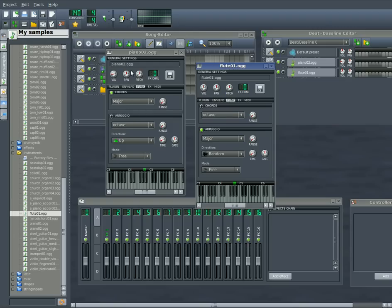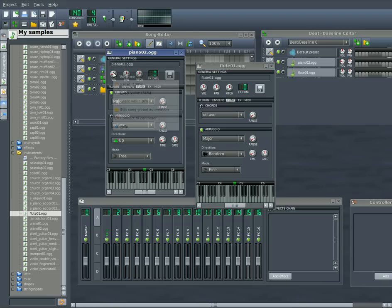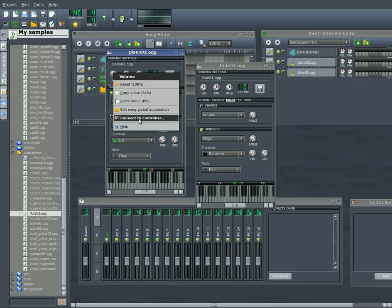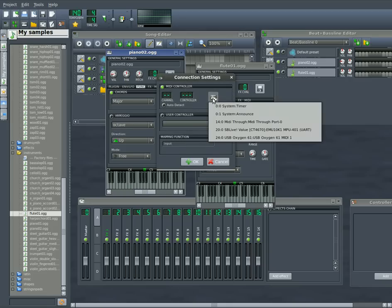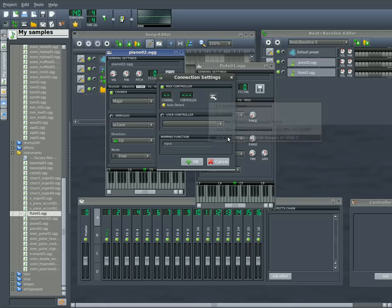So I'll give you an example. I was messing with the volume here. If I right click on this control, this volume, I can go down to connect to controller. Brings up this little window for that knob there. And once again, I click on this little keyboard icon here and choose my MIDI controller, which is my oxygen keyboard.